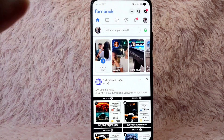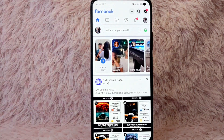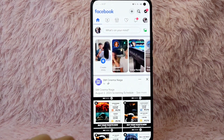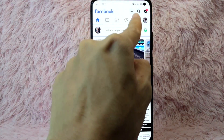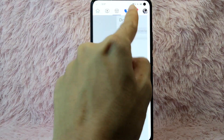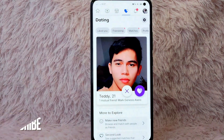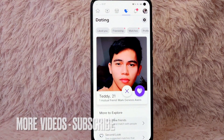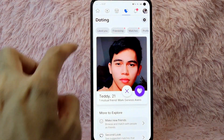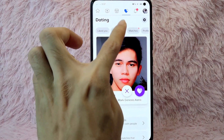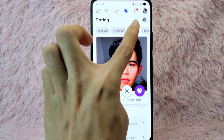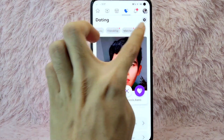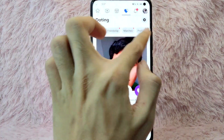Once you open it, you'll be directed to the Facebook home page. From here, tap on the heart button and you'll be directed into Facebook Dating. From here you will see likes, friendship matches, and also the profile.